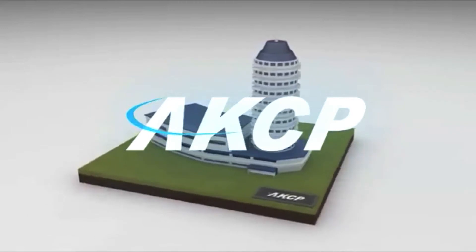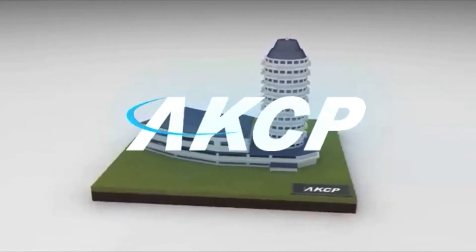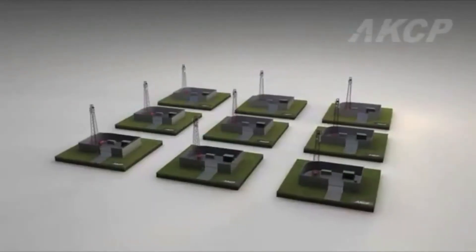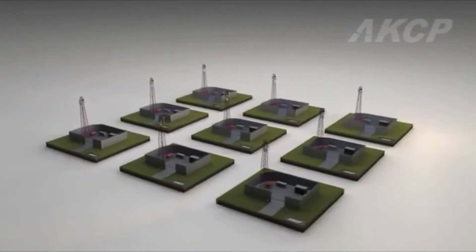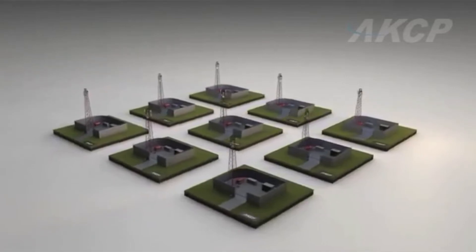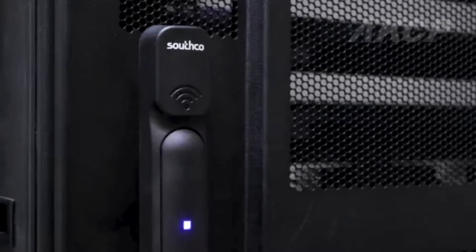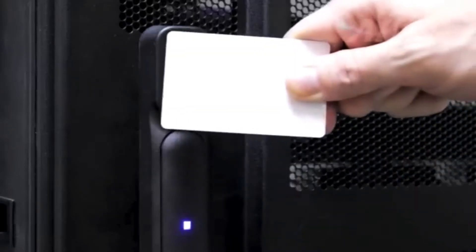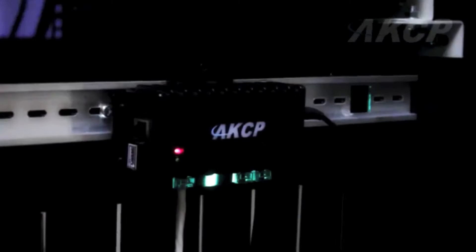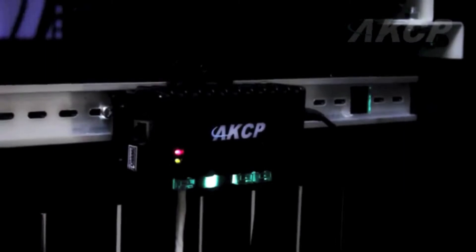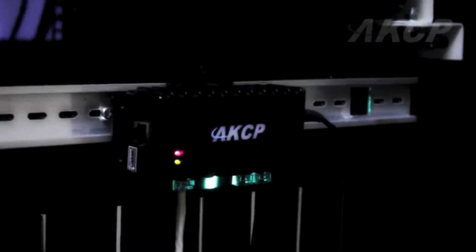AKCP offers an intelligent approach to remote telecom monitoring. From access control to fuel level monitoring, AKCP offers a complete solution managed with one integrated software system.